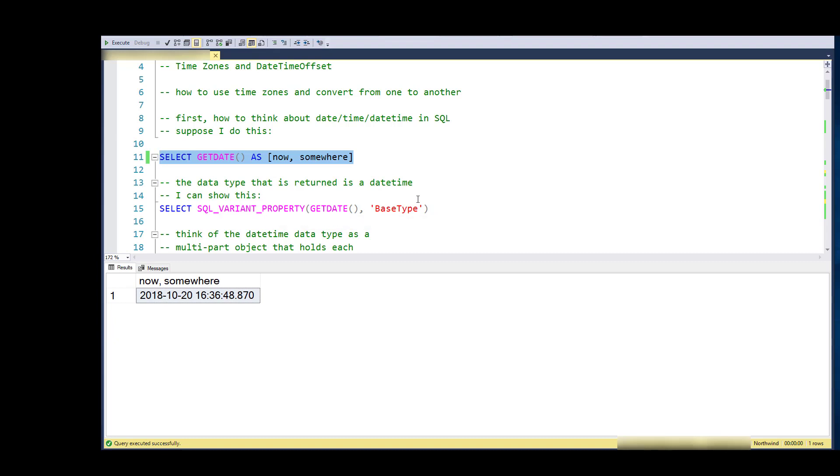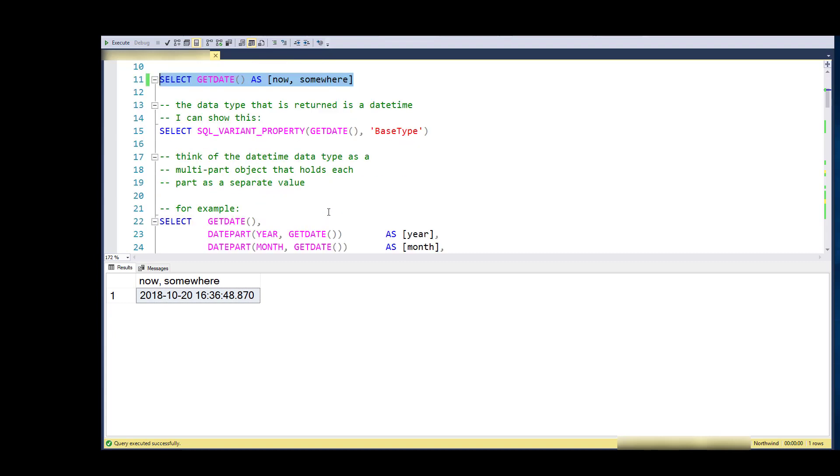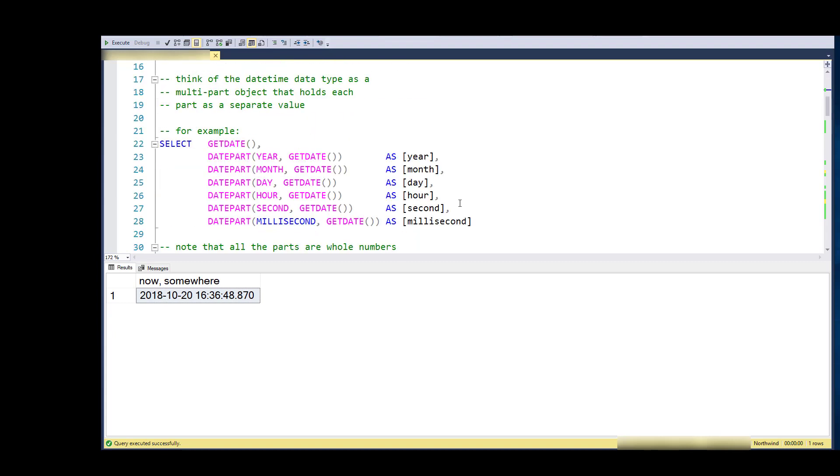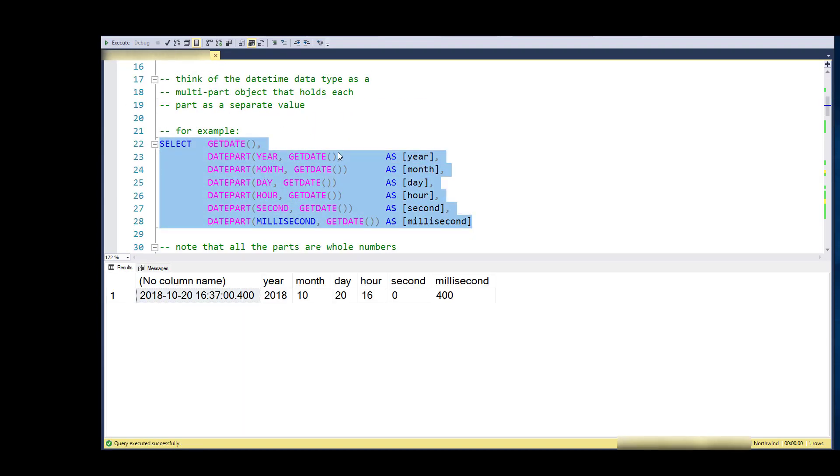Now the way to think of this date time is as a complex object with multiple parts to it. So rather than think of it as, 'Oh, it must be a big int or a floating point number or something like that under the covers,' don't worry about how it is under the covers—worry about how you have to interact with it.